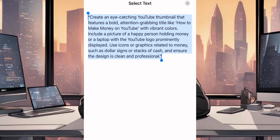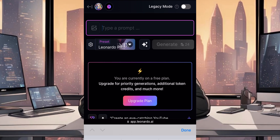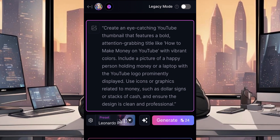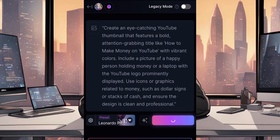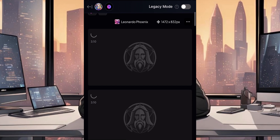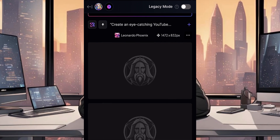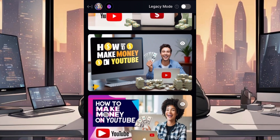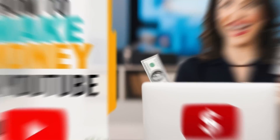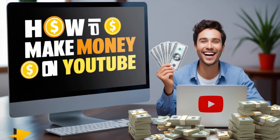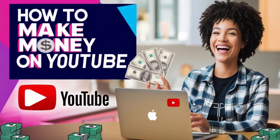Go over to ChatGPT and copy the prompt we generated and paste it in Leonardo AI. Then click on Generate and wait for Leonardo AI to generate our thumbnail for us. You can see our thumbnail has been created and it looks amazing. Choose the one you prefer and download it.